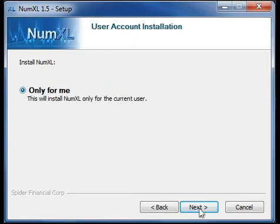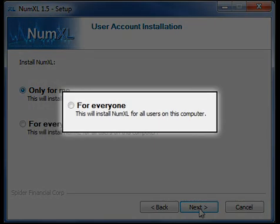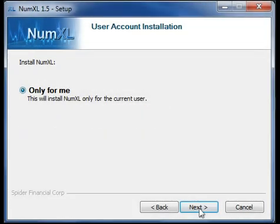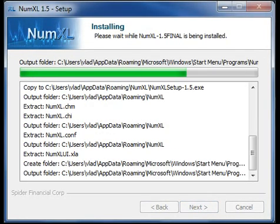If you are installing NumExcel as an administrator, this frame will also give you the option to install NumExcel for all the users for your computer. Click Next to continue. Please wait while the setup wizard configures your computer and installs NumExcel.